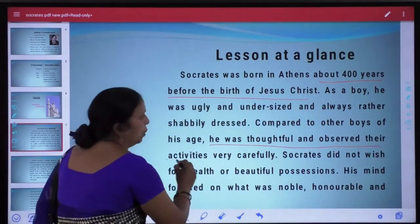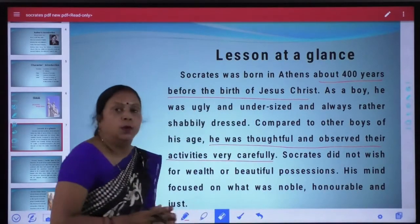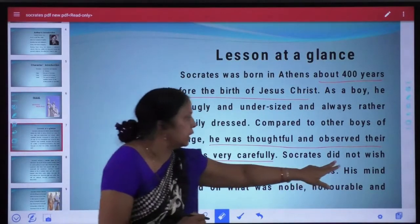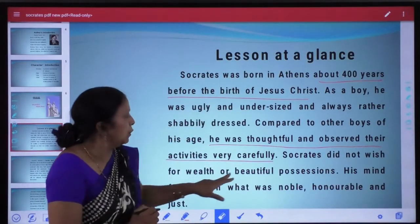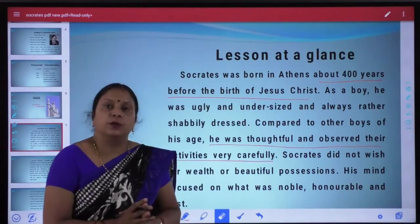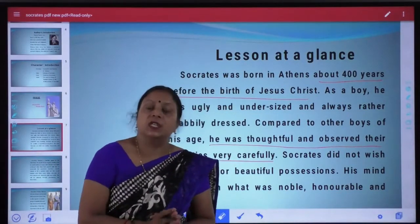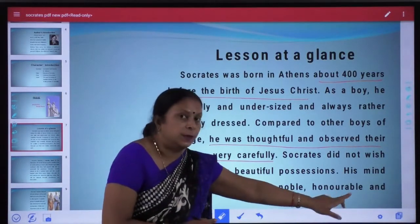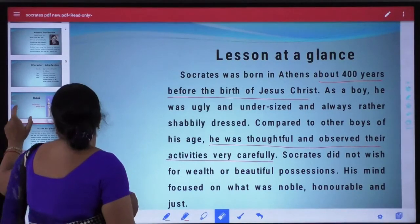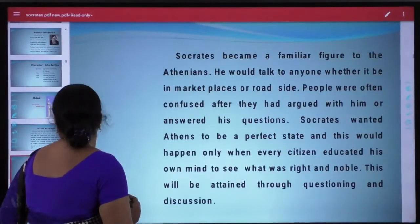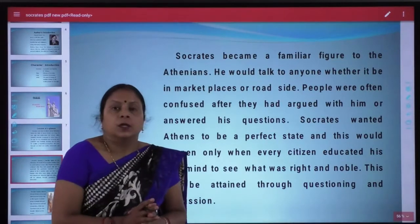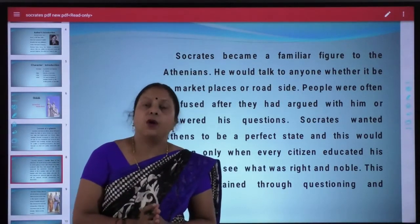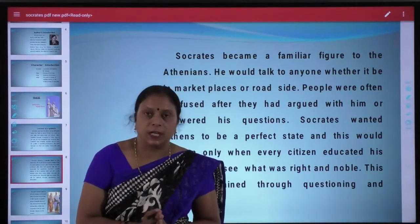Socrates was thoughtful and observed people's activities very carefully. Socrates did not wish for wealth or beautiful possessions — Socrates ko dhandaulat ki vaibhav ki chahat nahi thi. His mind focused on what was noble, honorable and just. Socrates bahut hi sadharan balak the, aur unhe dhandaulat ki koi chahat nahi thi.